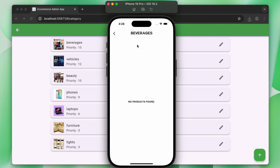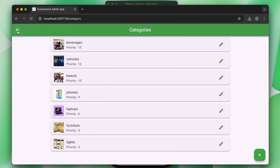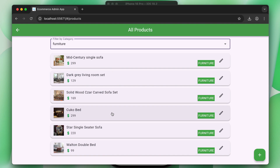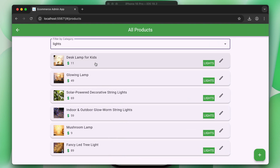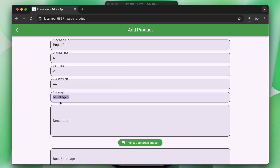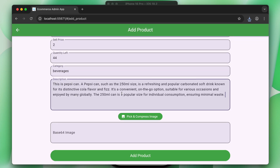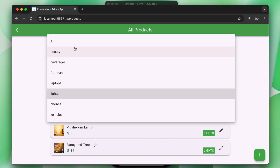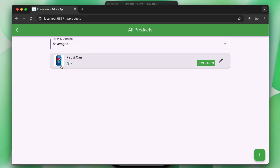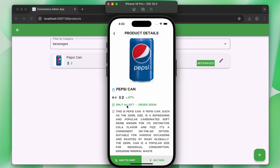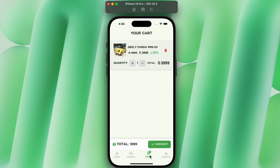In the admin web portal, the admin can view all products and filter them by category name. You can add new products to specific categories — for example, adding the first product to the new beverages category. Once added, users will start seeing the product in the app in real time.